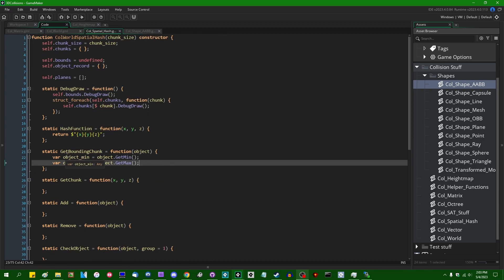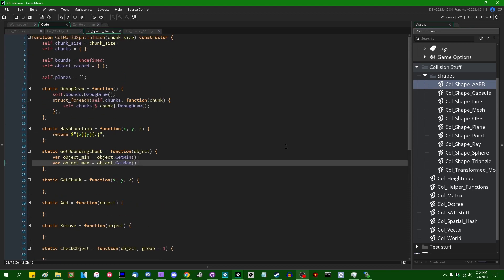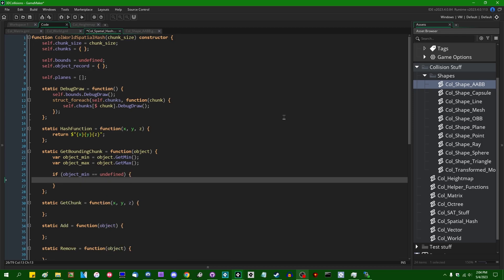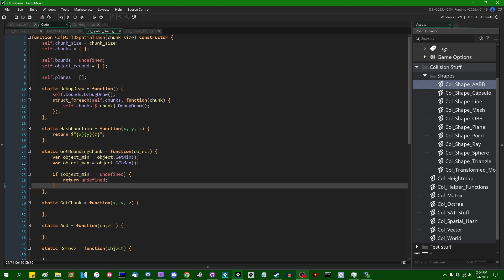Object_min and object_max are vector3s representing the minimum and maximum of the bounding box for the object in question. Two of the collision shapes — rays and planes — may not return anything for get_min and get_max because they are infinite in one or more directions. So first I'm going to check if object_min equals undefined, and if so, simply return undefined. This indicates to our future selves that we can't use the regular bounding chunk and spatial hash logic for whatever shape this is.